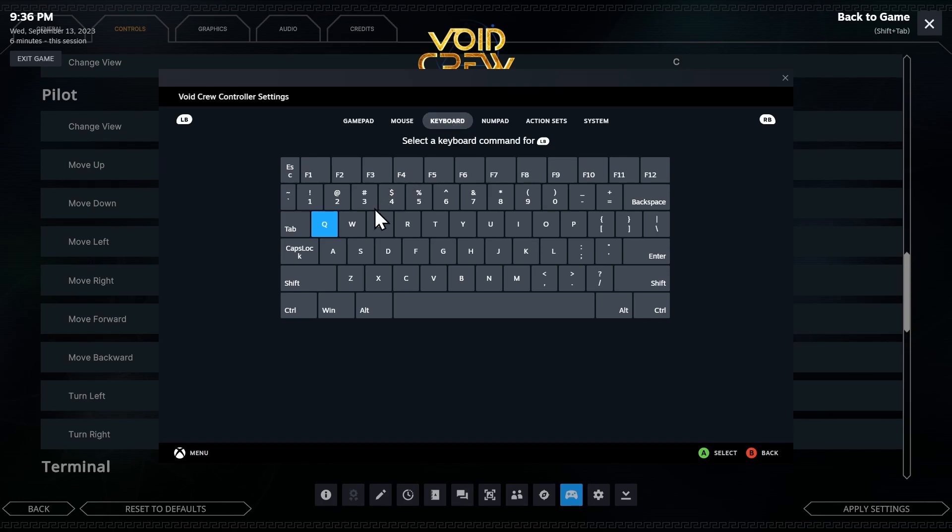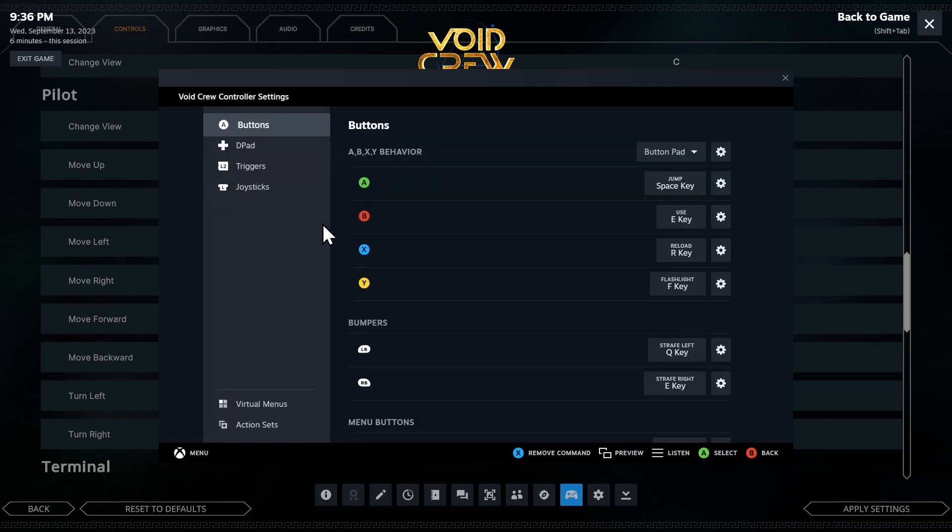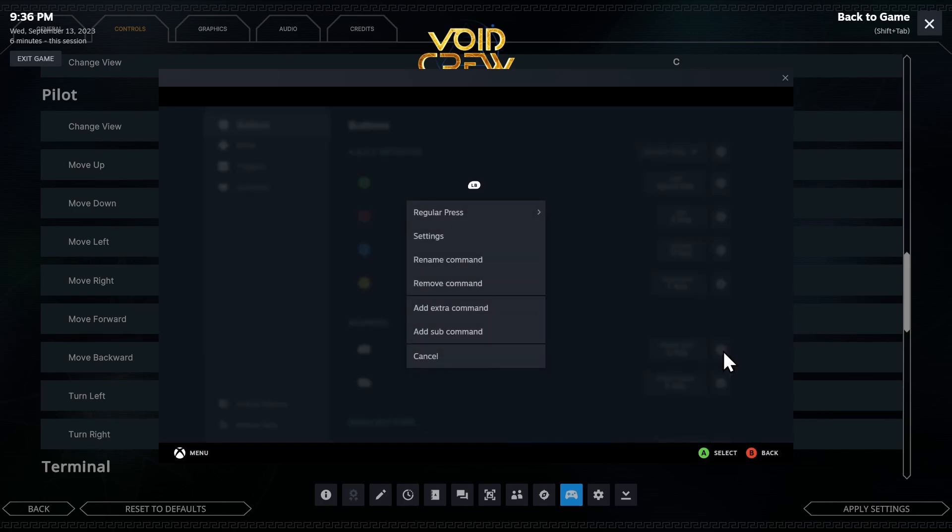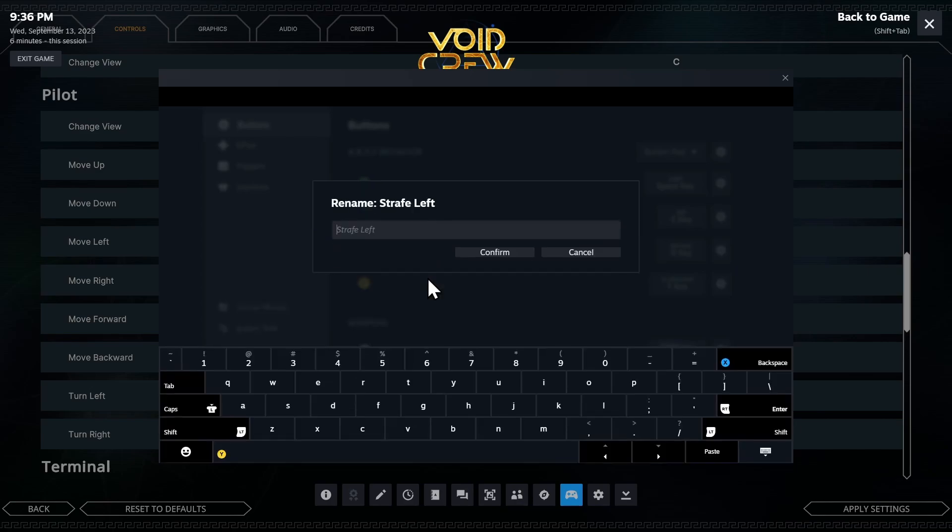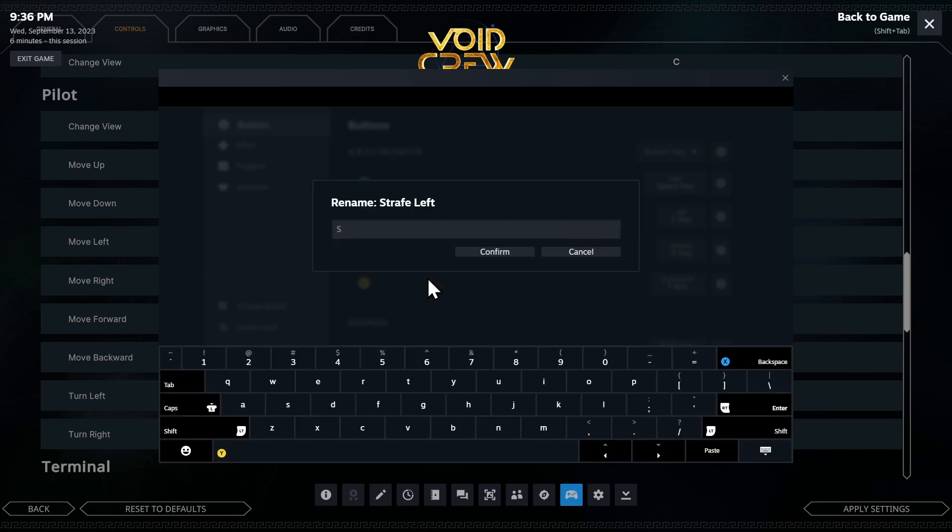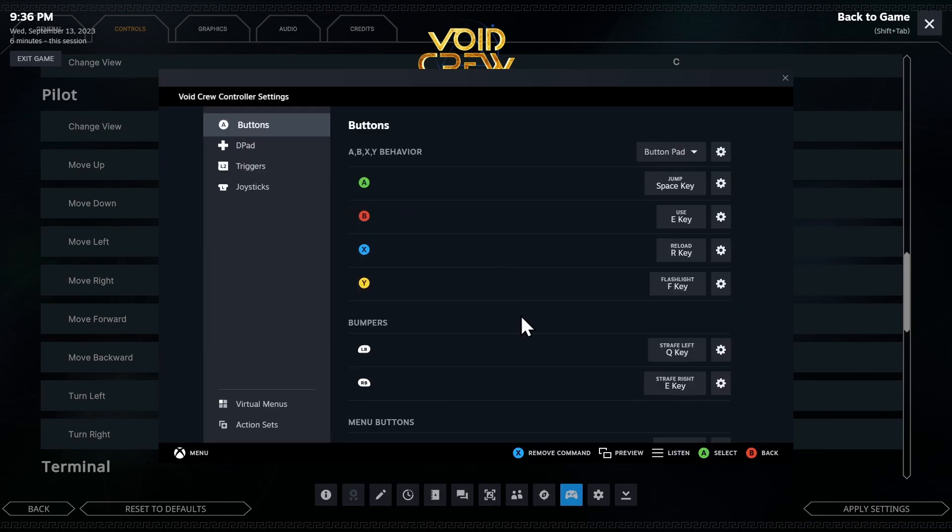So here we are on the keyboard. I'm going to make my strafe left Q. I'll click it. And here's a bonus. I renamed this to say strafe left. You can click on the cog here for settings. Hit rename command. And let me type it in again. So it shows up strafe left. Hit confirm. Boom.